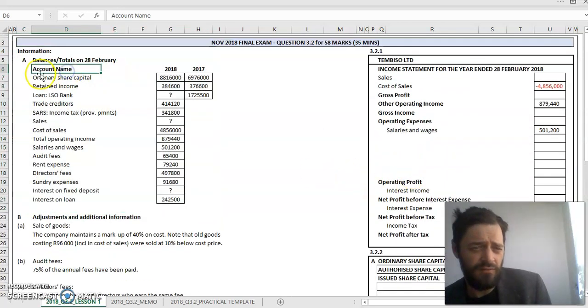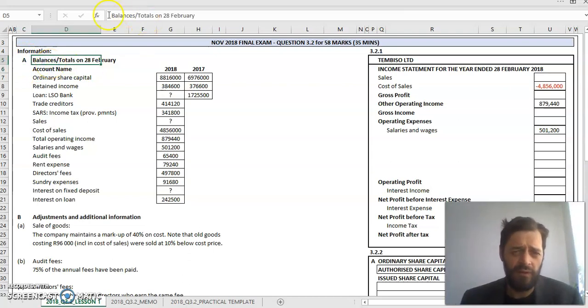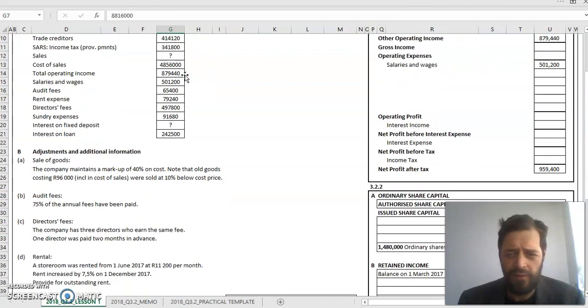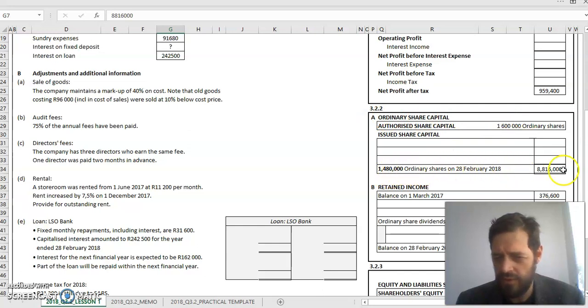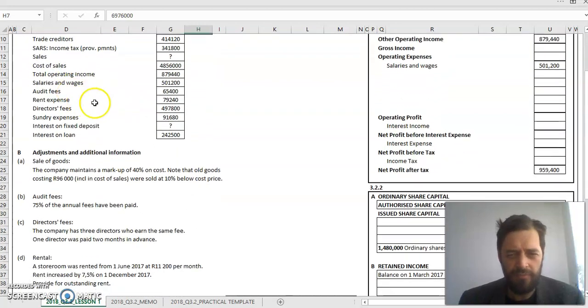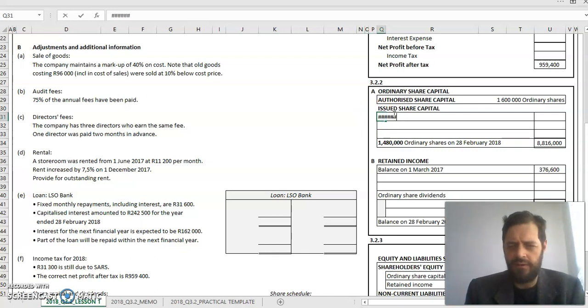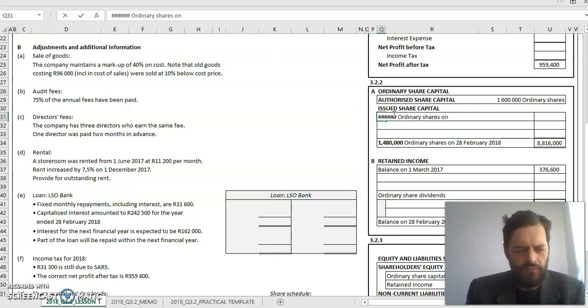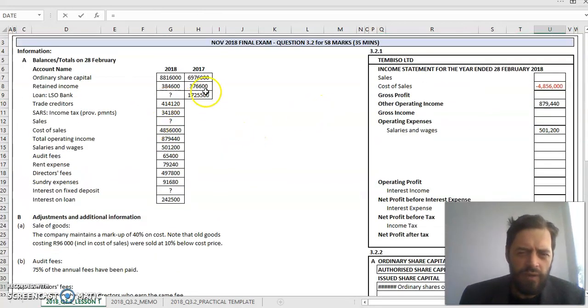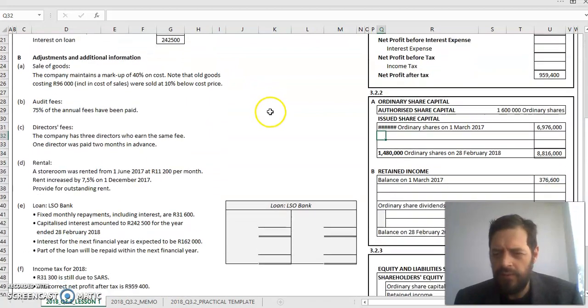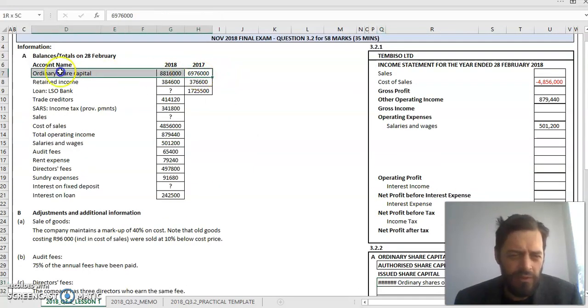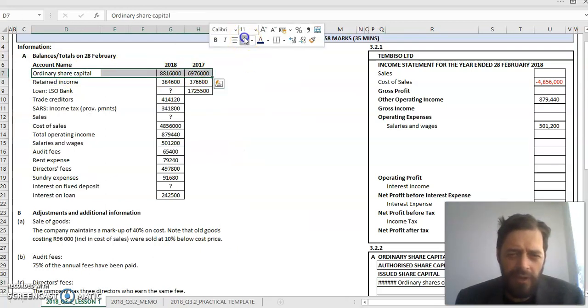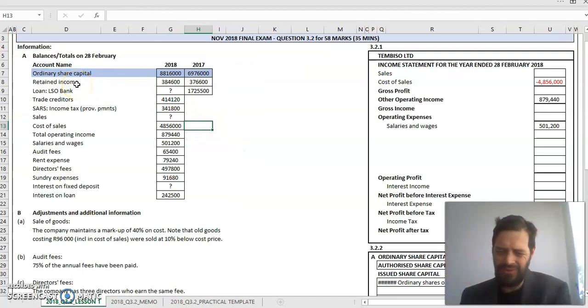What they've given us in information A are all the balances and totals at the end of 28 February. At the end of 2018, I see ordinary share capital closing balance of 8,816,000. In my ordinary share capital note, closing balance: 1,480,000 ordinary shares at the end of the year to the value of 8,816,000. They also give me the opening value of my ordinary share capital, so at the start of the year, 1st of March 2017, I had a share value sitting here in my opening balance of ordinary shares. I'll highlight it to tell myself I've done it.